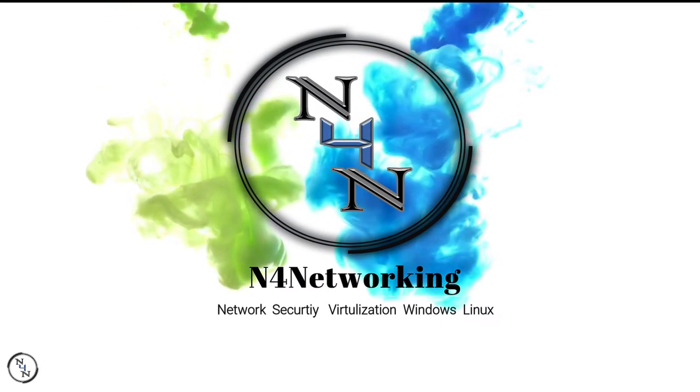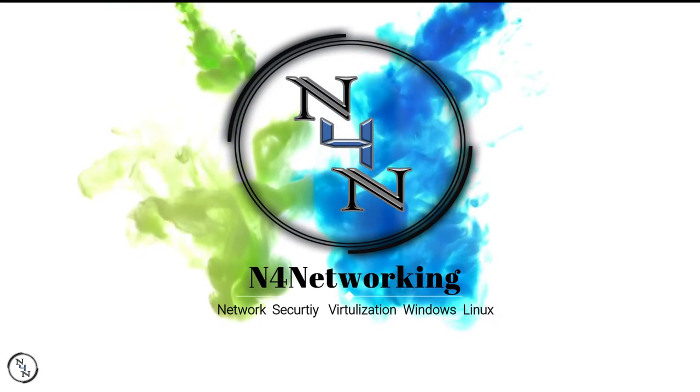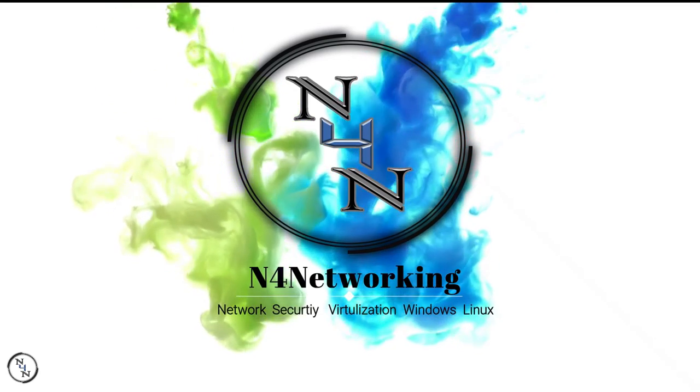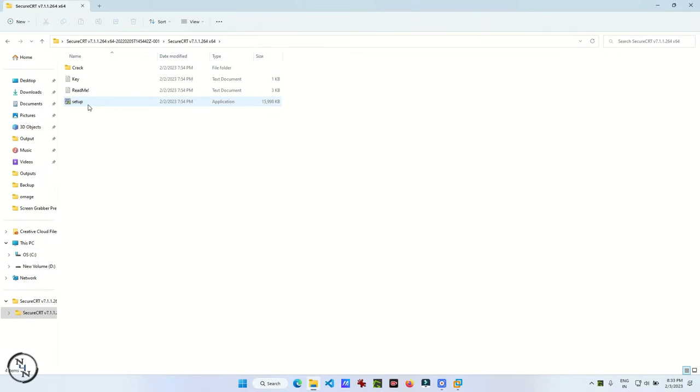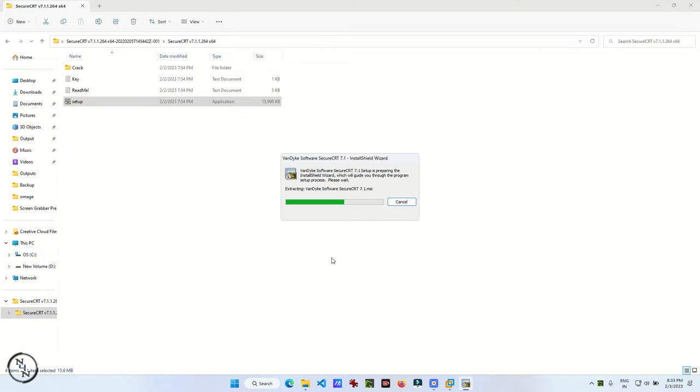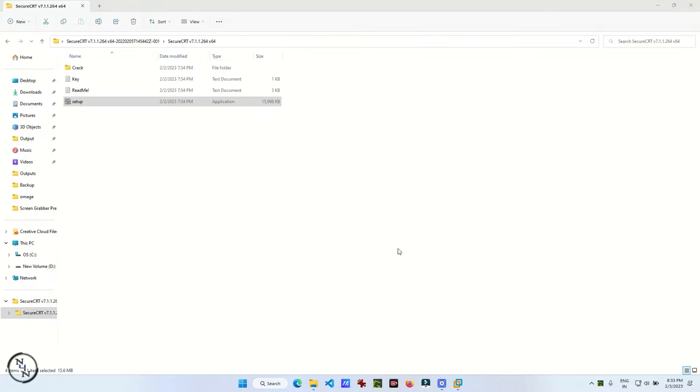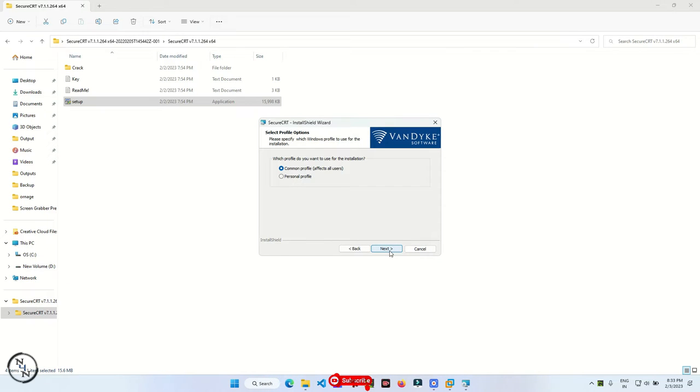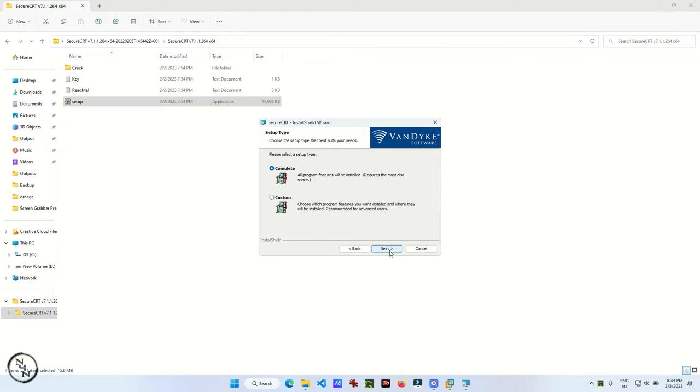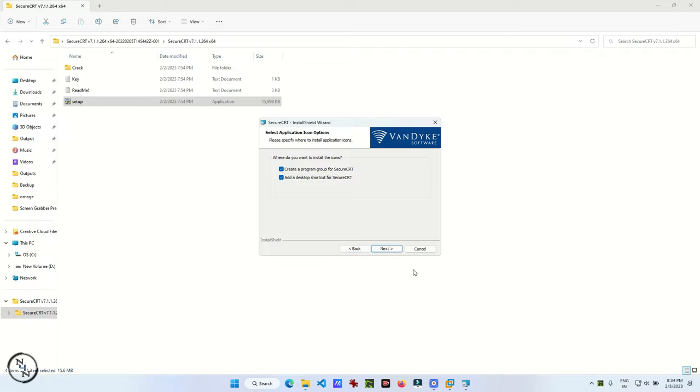Hi guys, today we will learn how to install Secure CRT and PNETLab. For that, first of all, you have to download the software. The link is in the description. You can find the link from there and download the software.